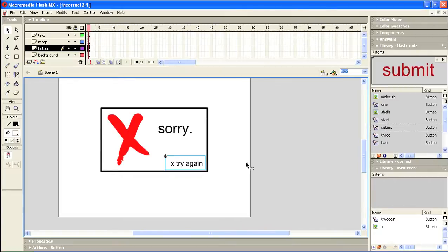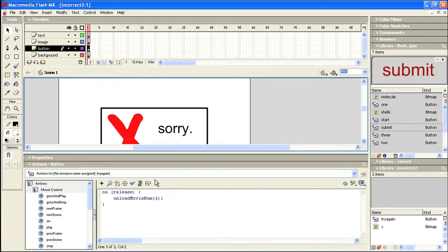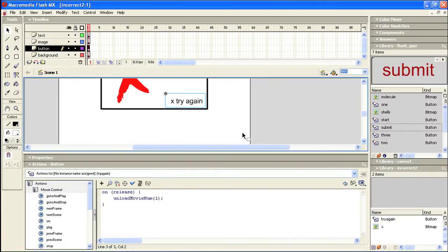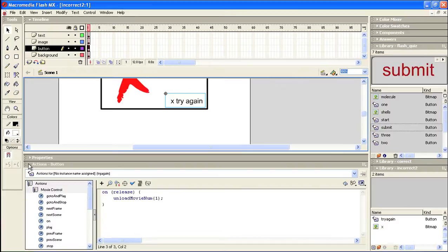And the reason that I needed to create another version of this is that the code on this button here that says try again, if we open up the actions window, the try again code says unload movie number one. Now this actually might be able to be reusable, and so we'll leave this as it is.